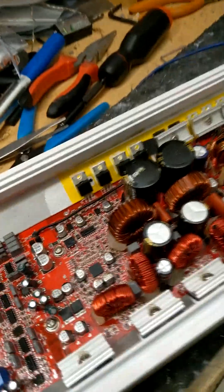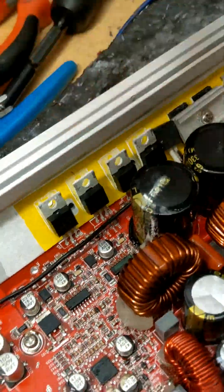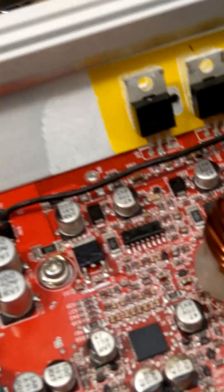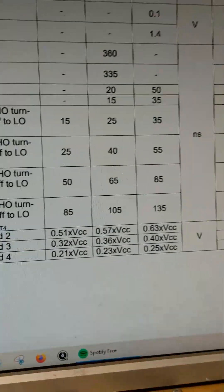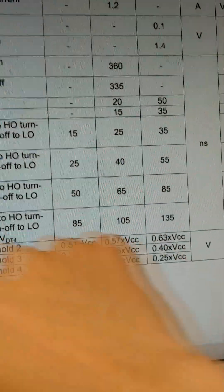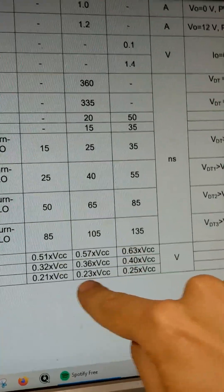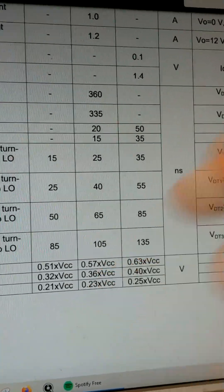So all I need to do to get this amplifier to run more efficiently and reduce the cross conduction is put these chips in dead time mode 4. And to do that, it's very simple. I just need a voltage on the dead time pin that is less than 23% of VCC.